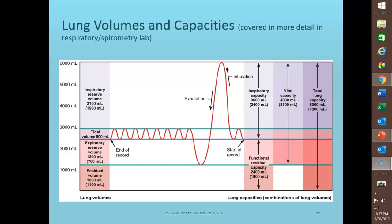As you breathe, inhale and exhale, varying amounts of air move into and out of the lungs. The amount that moves in and out can depend on many different factors related to healthy individuals or people with pulmonary disorders. These amounts of air can be classified into lung volumes, which can be measured directly using a spirometer, and lung capacities, which are combinations of the different volumes.